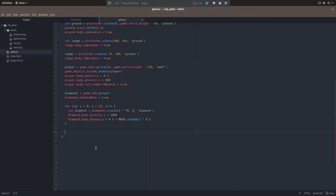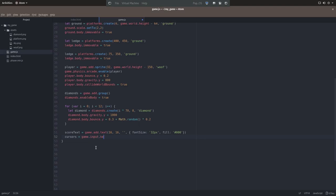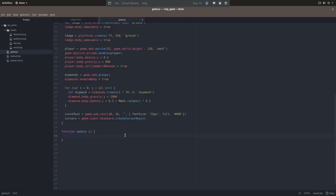Now the last two things we're going to do before we jump into the update function is we're going to add score text, and we're going to add the cursors. The score text is just some text that appears when we start collecting diamonds, and the cursors sort of initialize the controls. Now let's dive into the update function. This is really where the magic in the game happens.